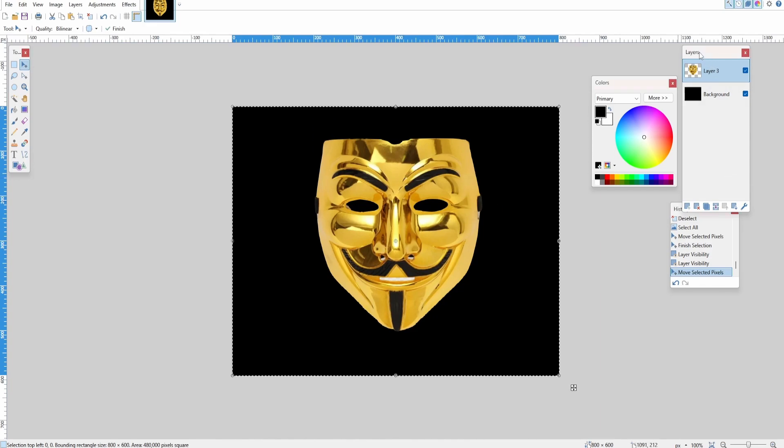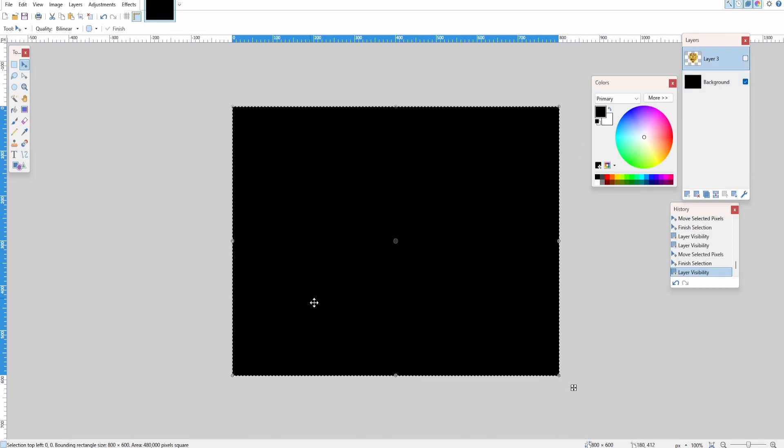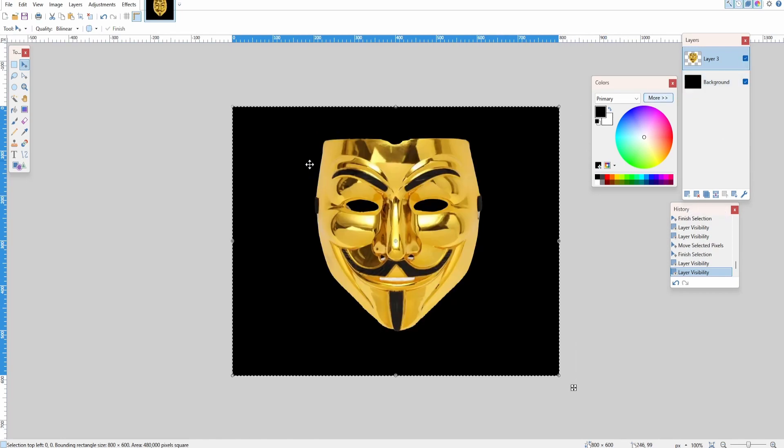The setup currently is in the layers tab we have two layers: a black background, and then I went ahead and added a new layer and pasted in the image that I wanted to make glow.